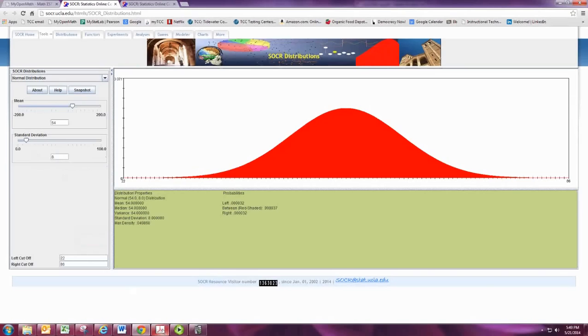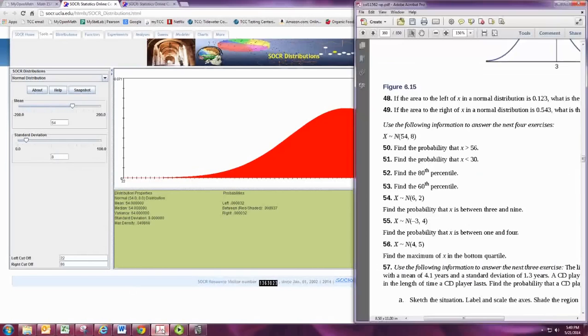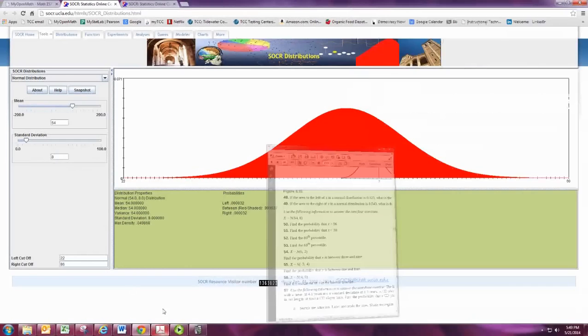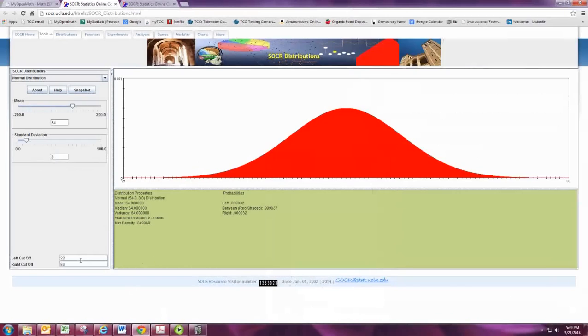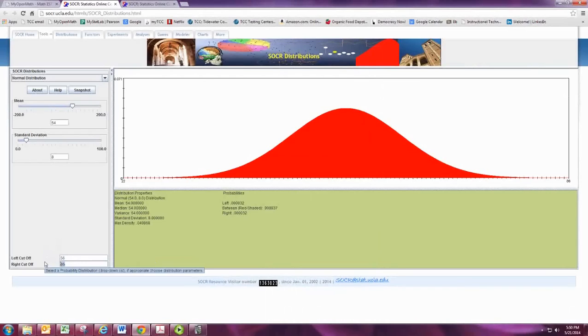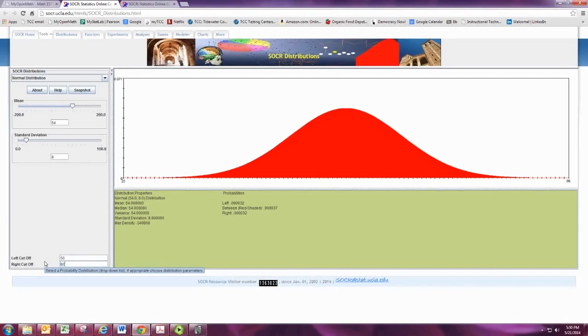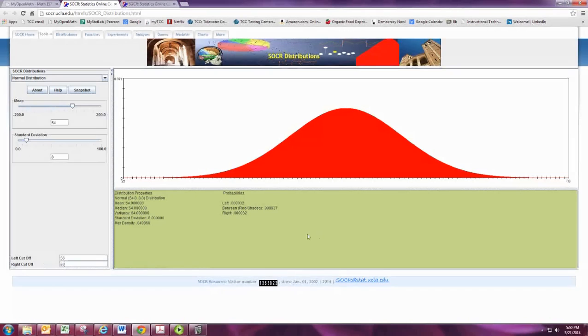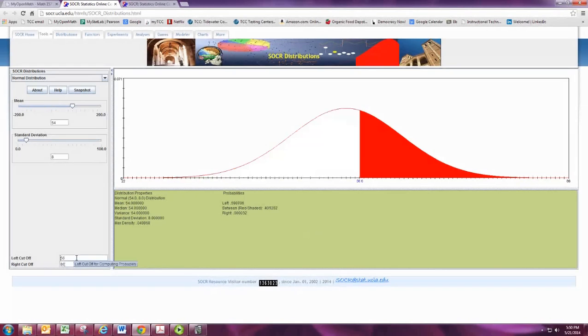In this example, you want to find the probability that x is greater than 56. So specify your left cutoff as 56, and then your right cutoff to be 86. Notice 86 marks the end of the graph.